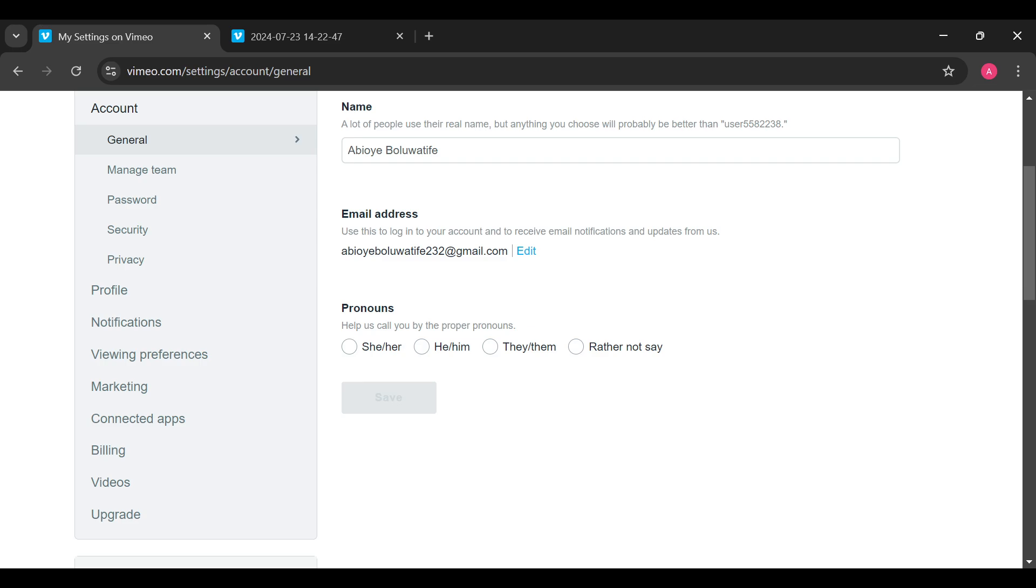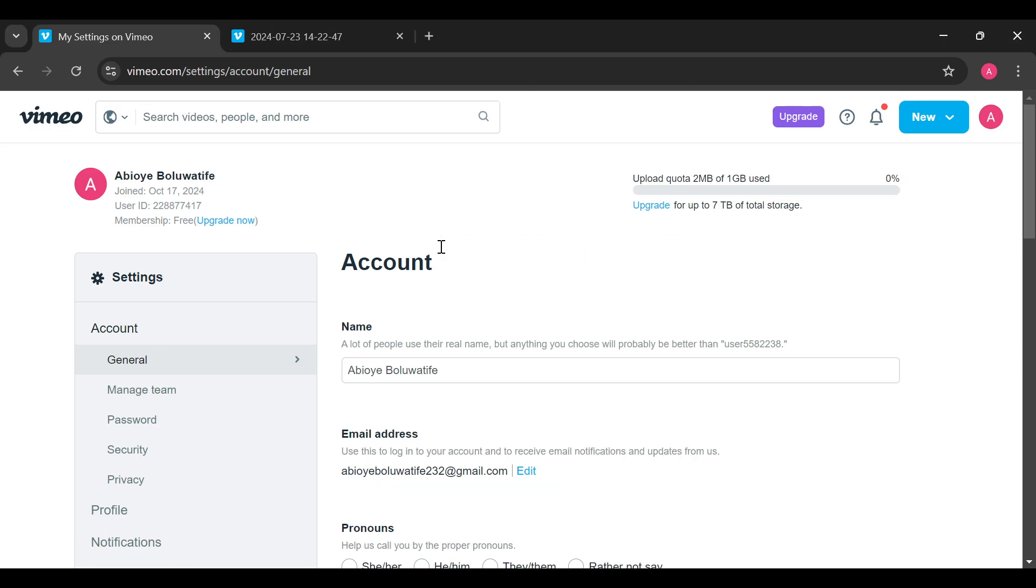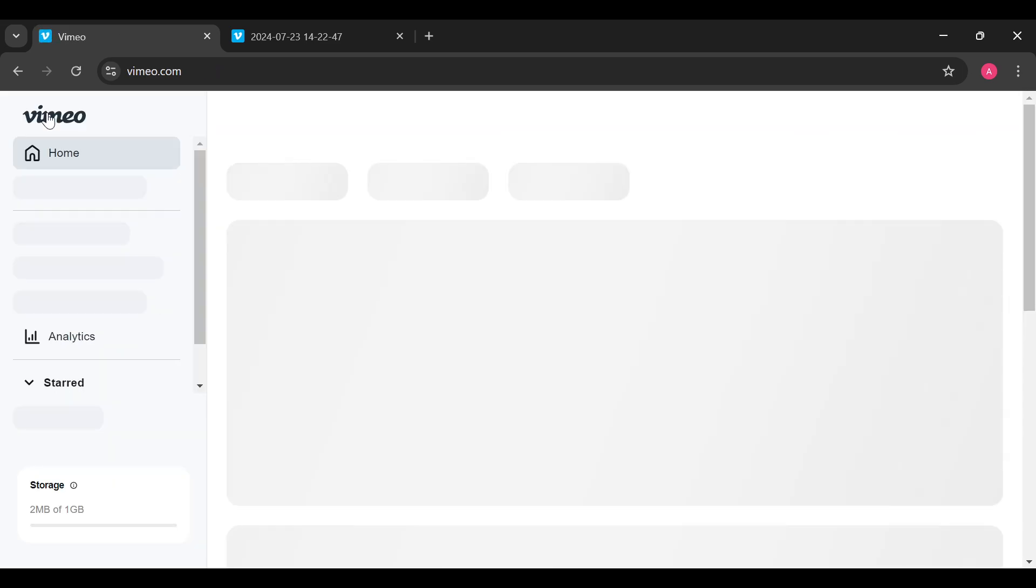This is how it works. Thank you for watching and ensure you upgrade your account today in order for you to make your video private. Have a good day.